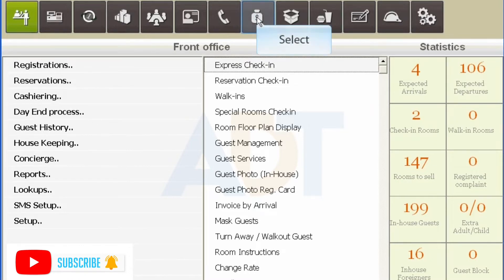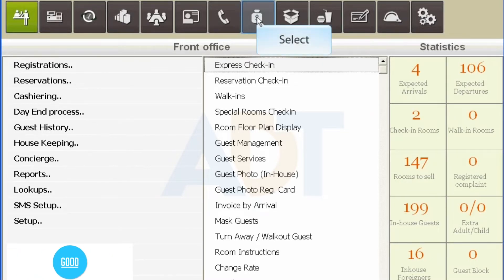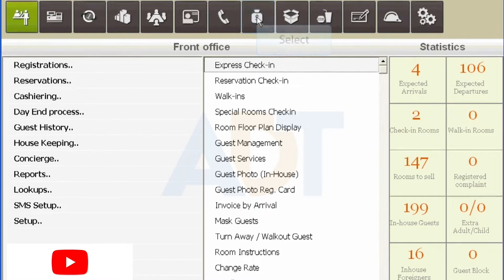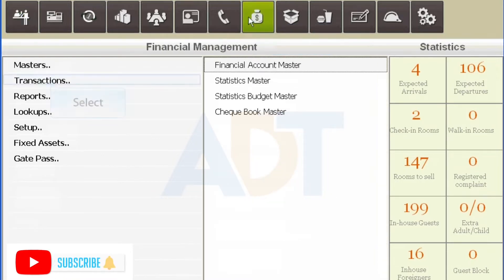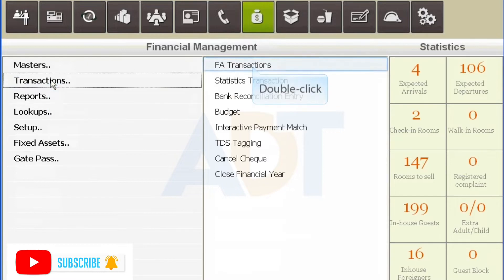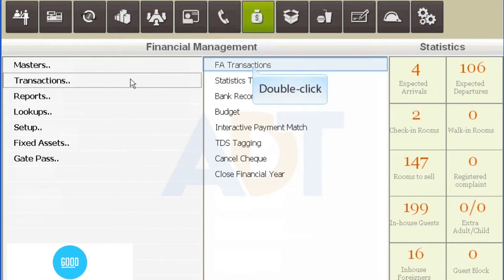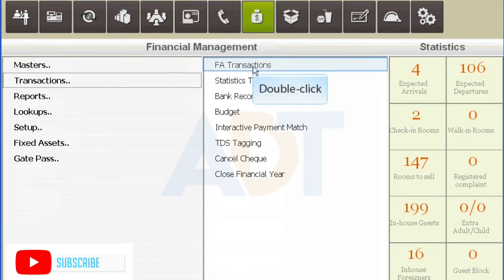Select Module Financial Management from the PMS menu. Select Submodule Transactions under Financial Management. Double-click FA Transactions under Transactions.